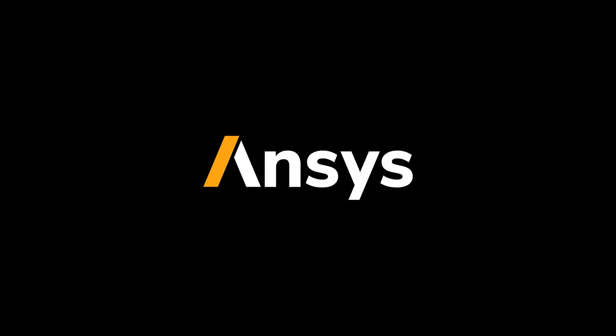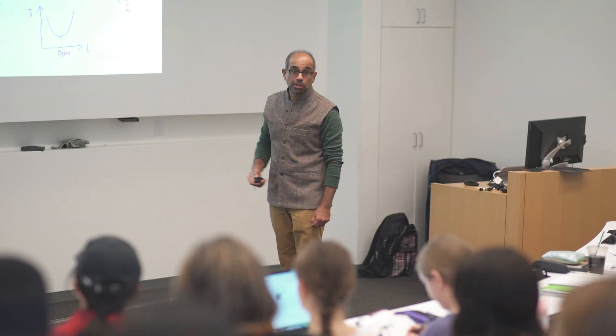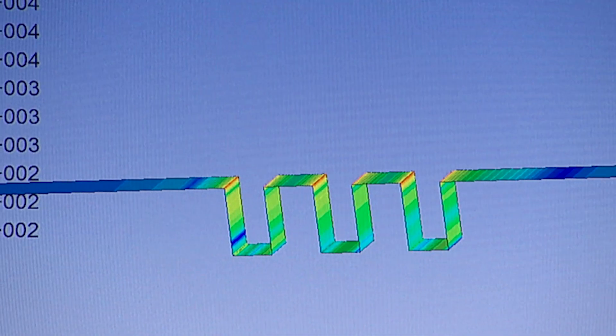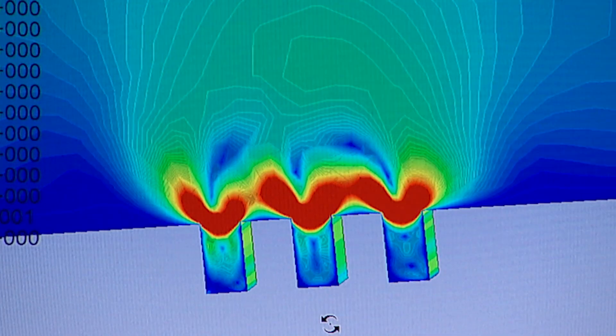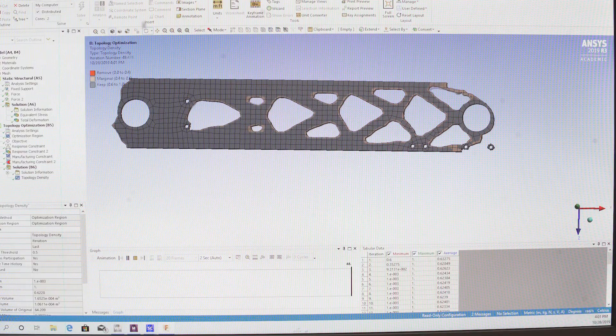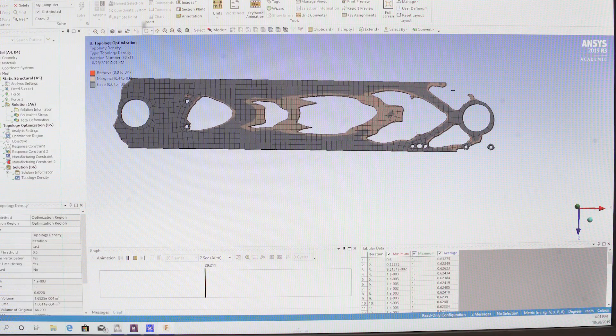We are using ANSYS substantially in the Mechanical and Aerospace Engineering Department, which is the department that I'm based in. But I'm also aware of instructors and researchers in electrical engineering, biomedical engineering, civil and environmental engineering, and also chemical and biomolecular engineering — all these departments using ANSYS.